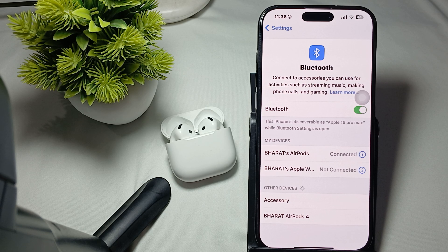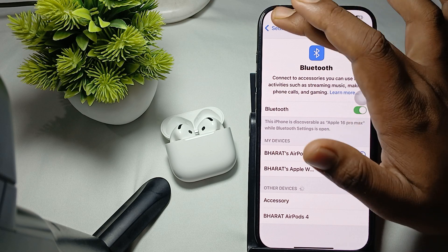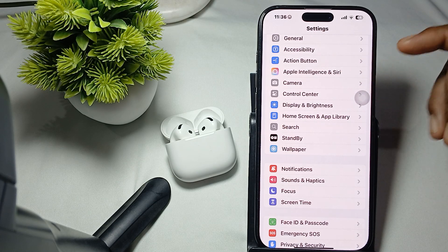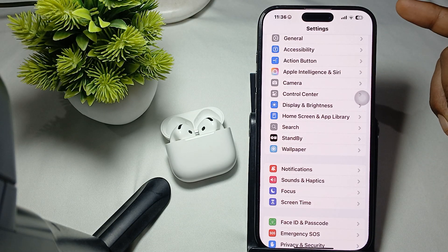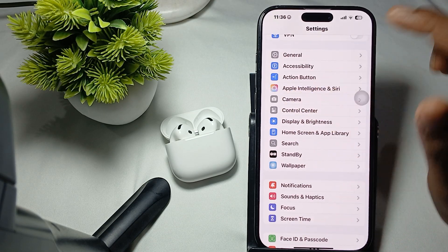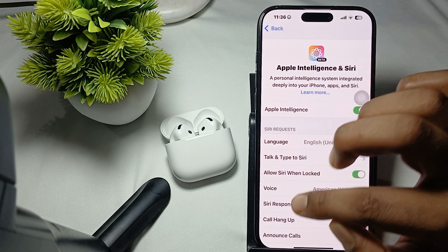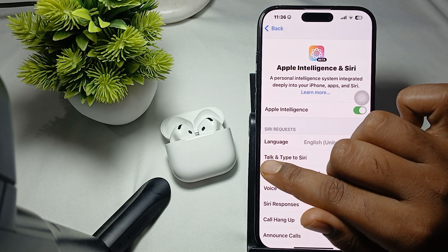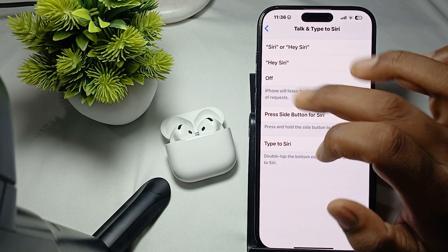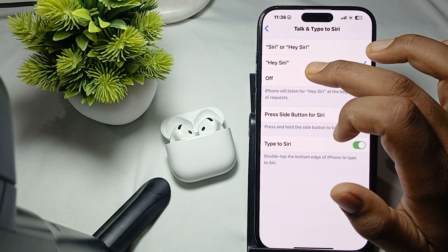If your AirPods are not responding to Hey Siri, first check your Siri settings. Go to the General tab, find the section for Siri and Apple Intelligence, tap it, and find the option for Talk and Type to Siri. Make sure Hey Siri is activated.